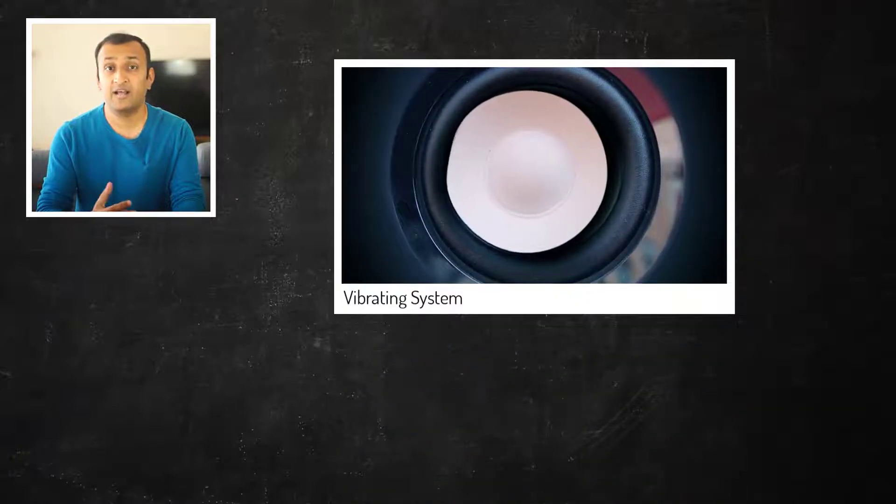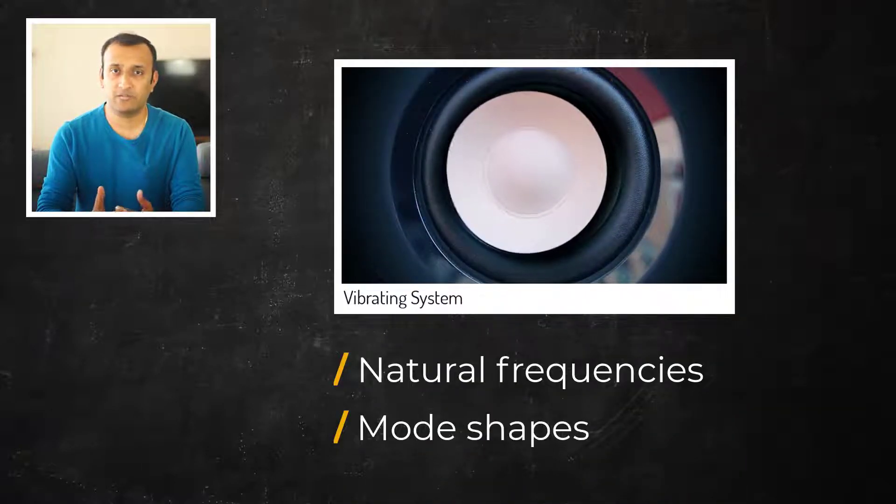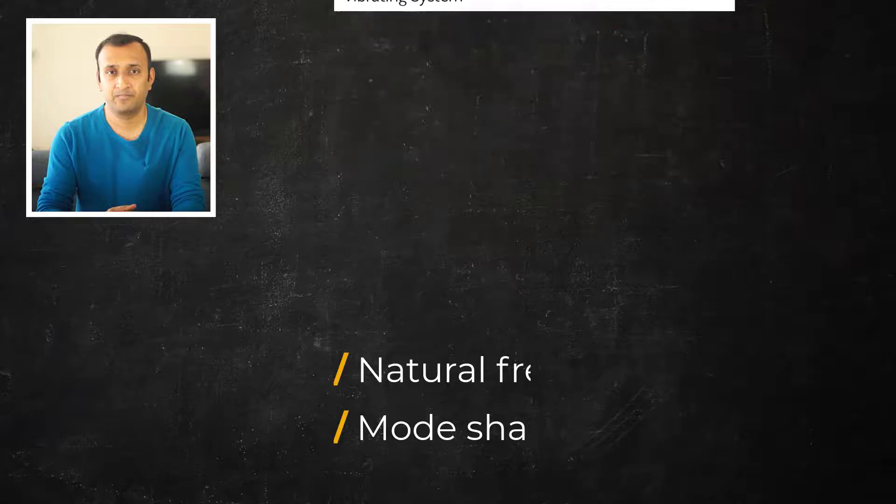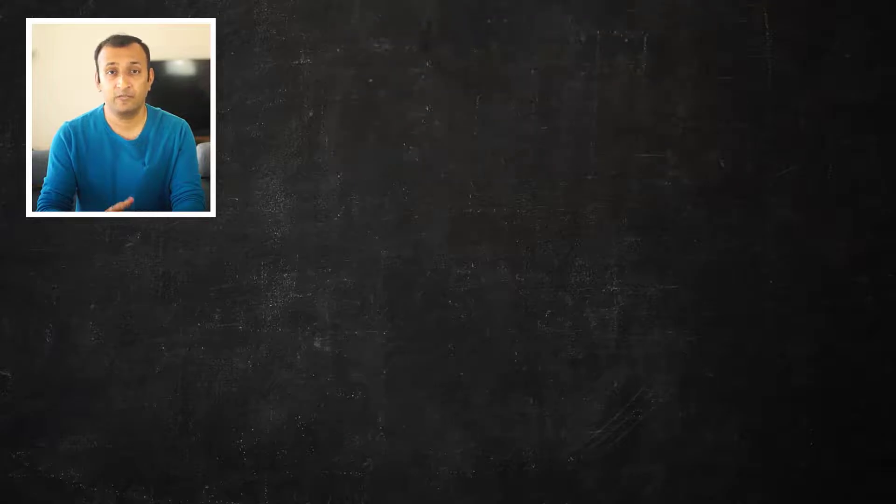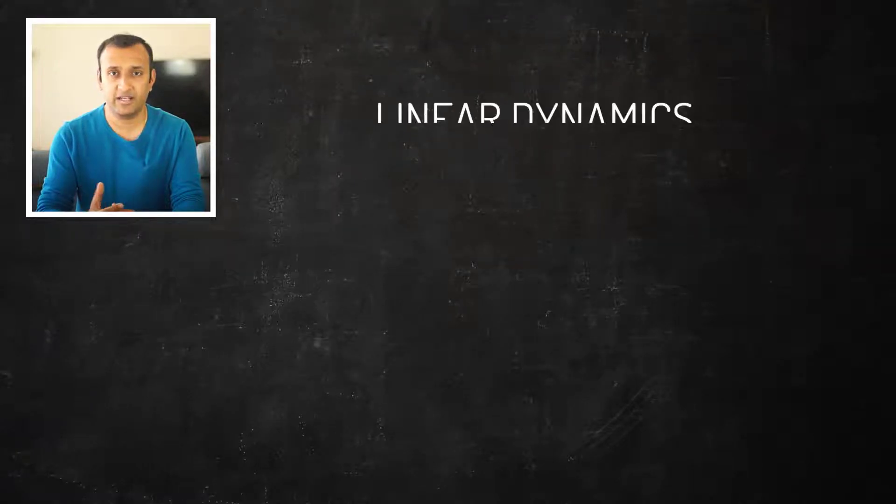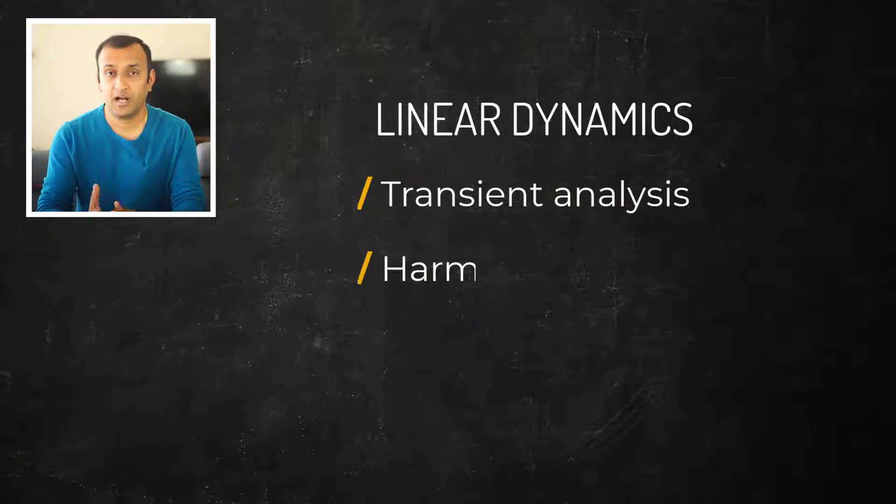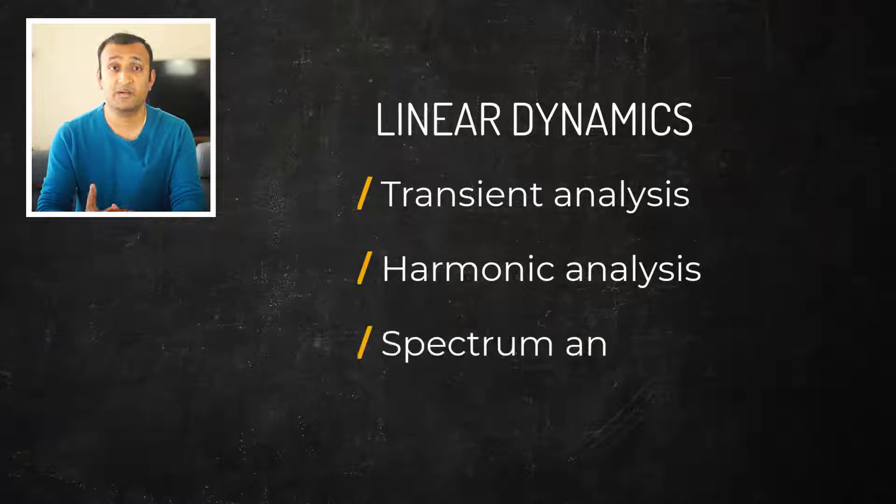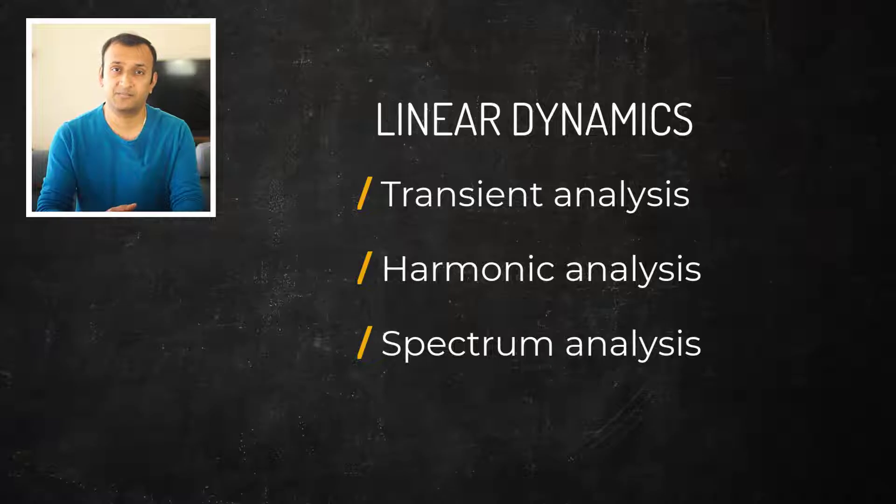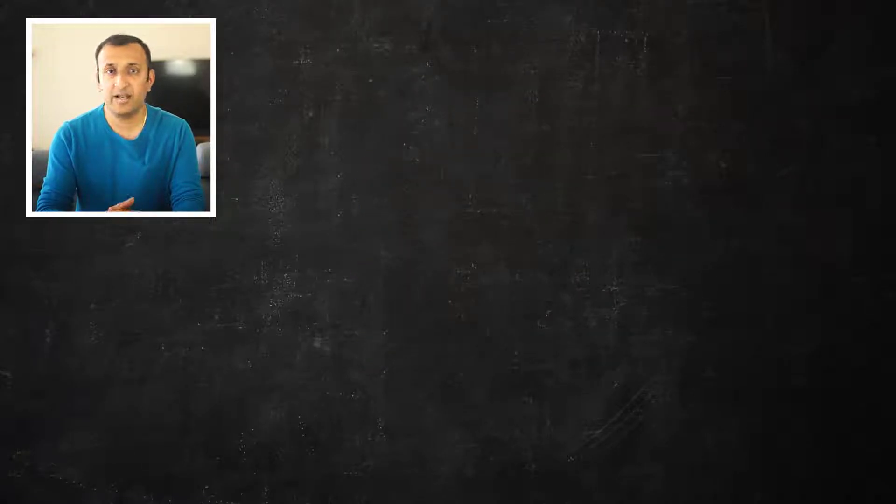such as natural frequencies and mode shapes of a structure. It often serves as a starting point for several linear dynamic analyses such as transient dynamic analysis, harmonic analysis, or spectrum analysis. The mode frequencies and shapes depend on the distribution of mass and stiffness in the structure.